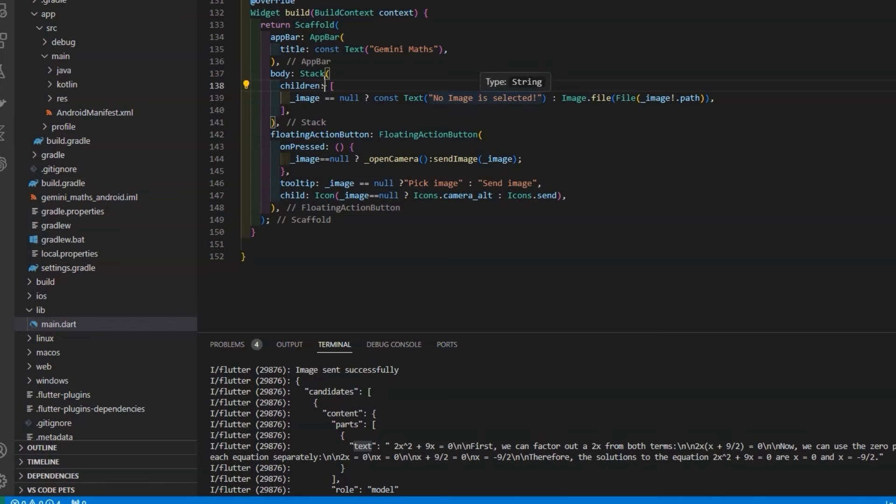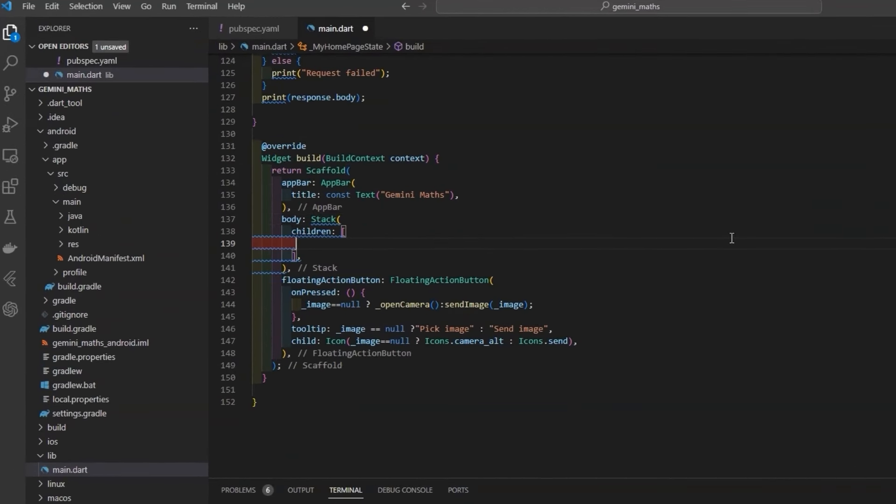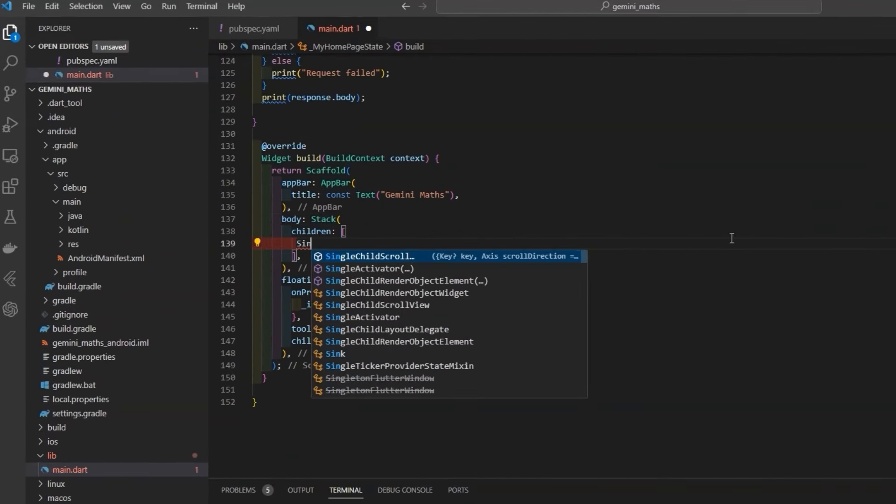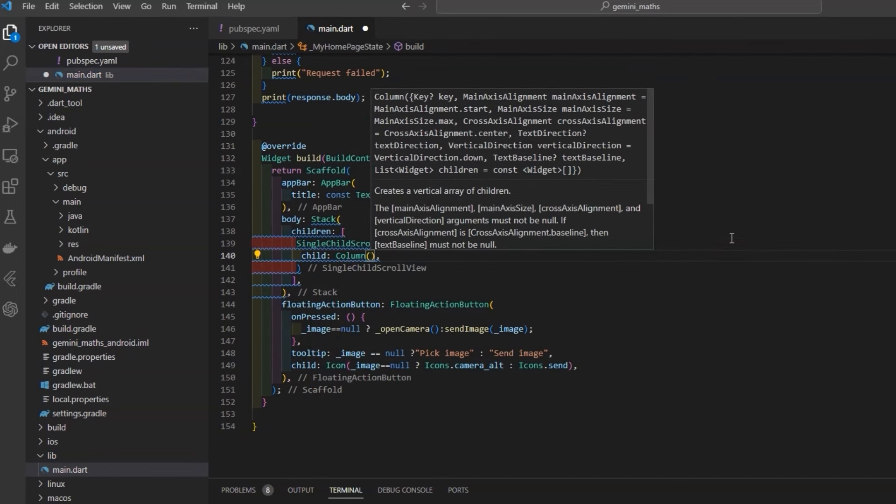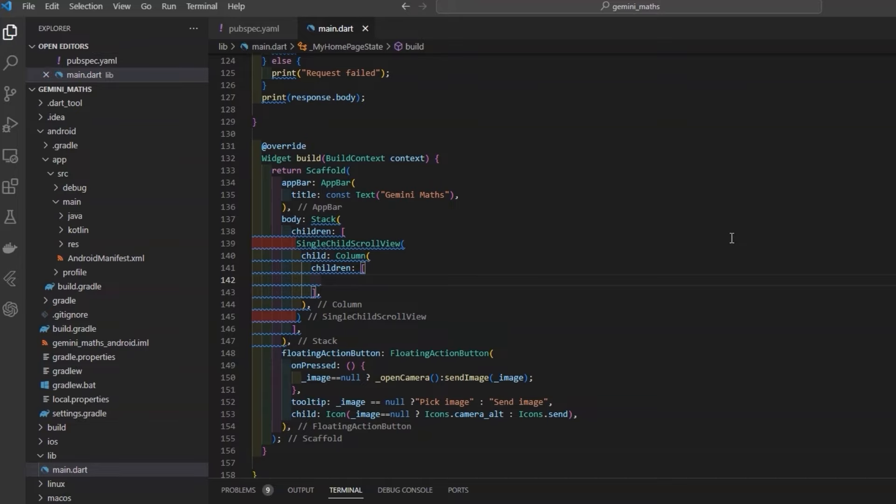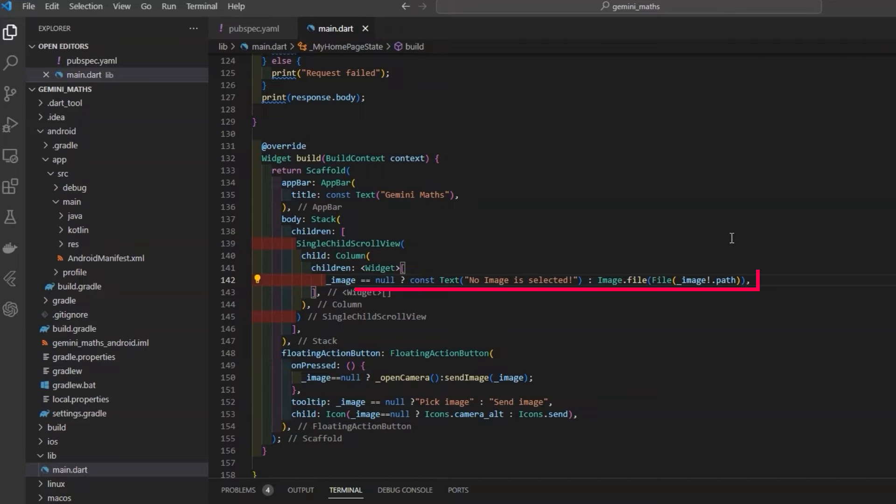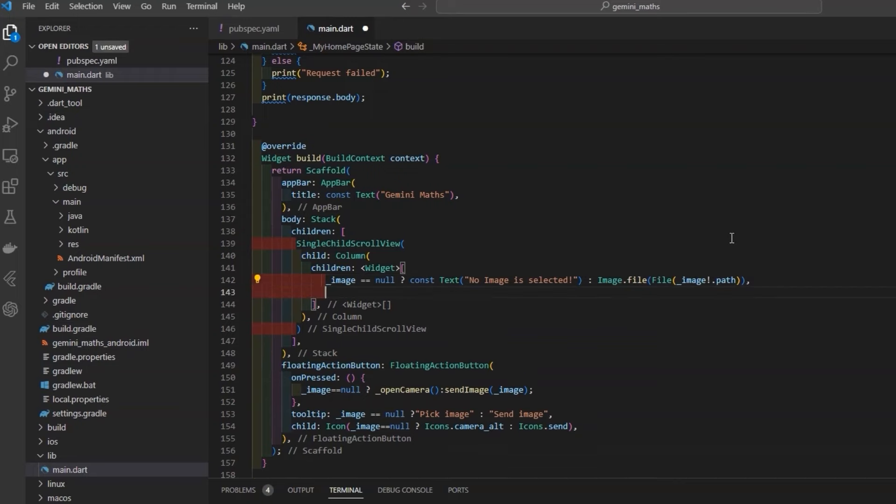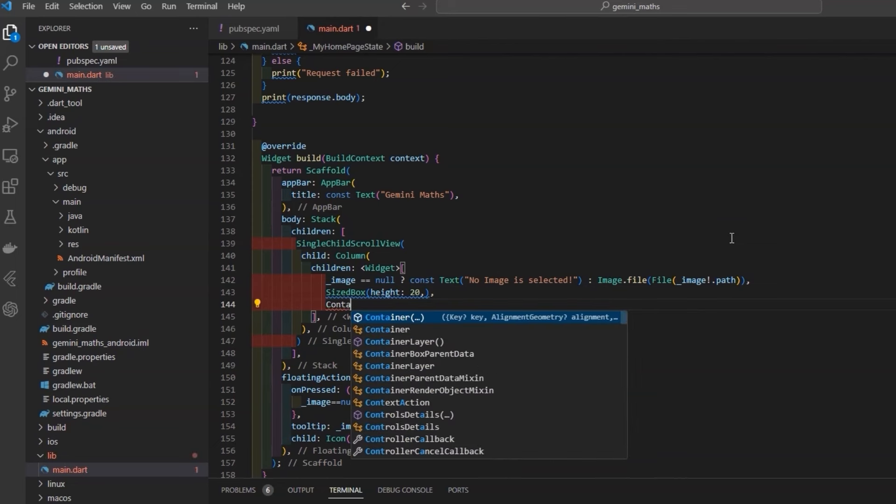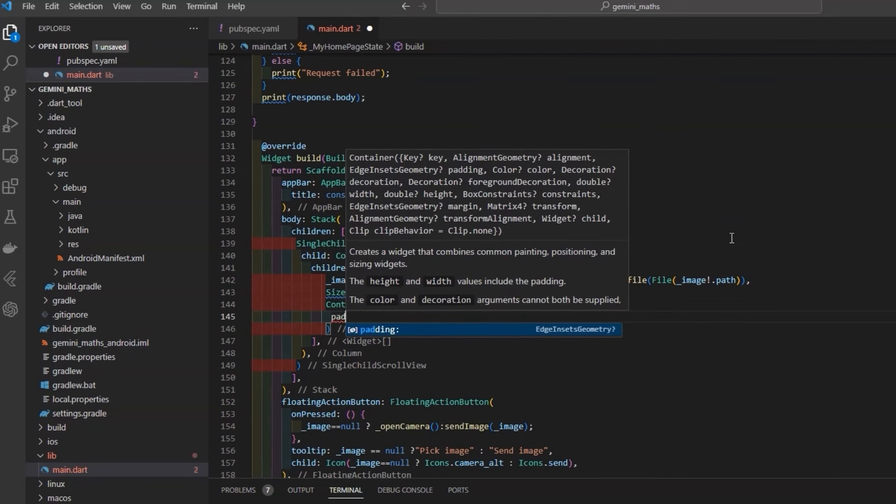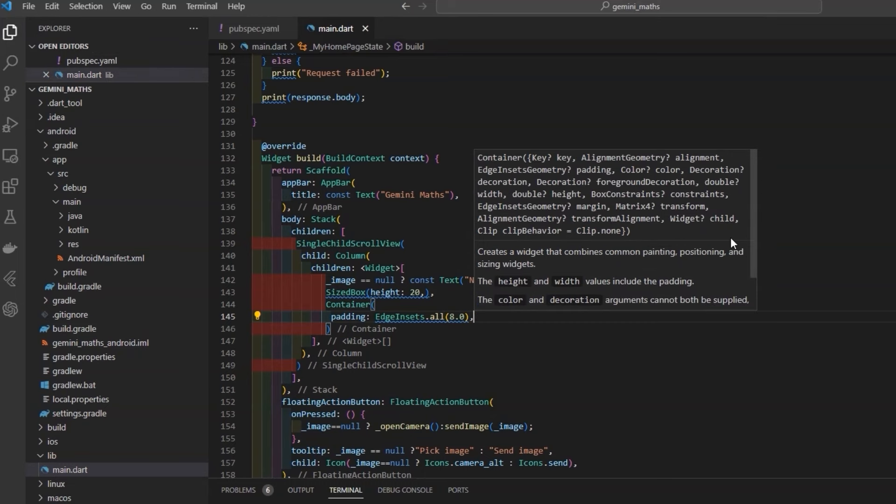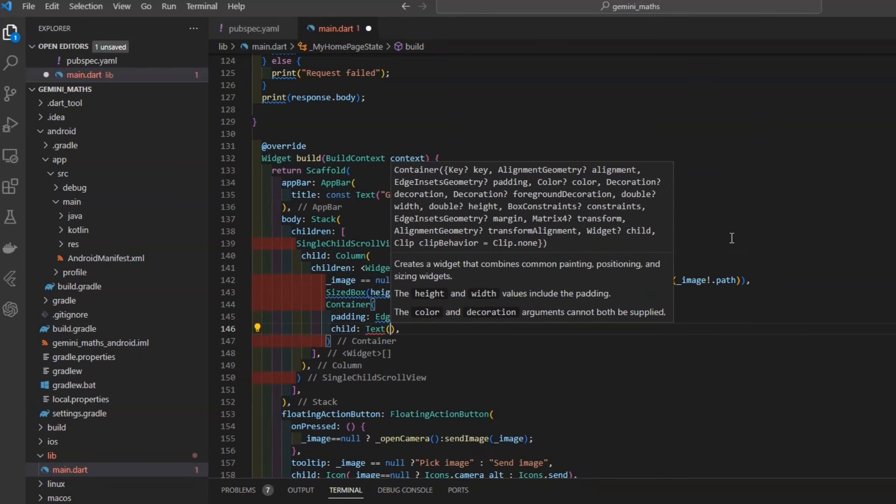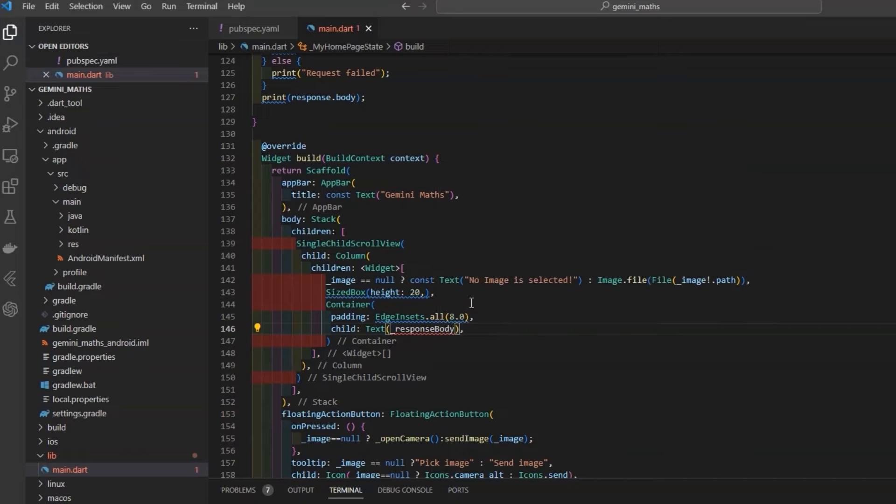But before that, we need to put a text placeholder where we can show the response that we are getting from Gemini. So inside stack, I'll remove this line and put a single child scroll view. So if our response is getting too large, we can actually scroll up to the bottom and see. Inside this, define a column to place image and text widget in vertical sequence. And place our earlier condition here that if image is there, then it should be an image widget, otherwise the text widget that says no image is selected. Use sized box to give a margin between widgets, and then put a container which contains our text widget, and give it padding from all the sides. And then the child of this container will be our text widget, which actually contains response which we are going to get from Gemini.